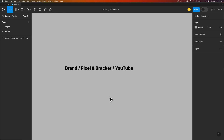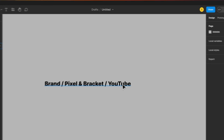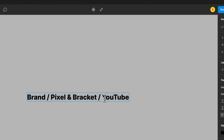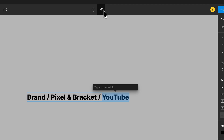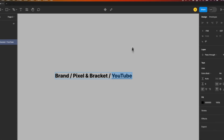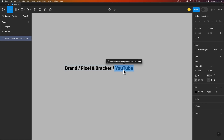Pretty easy — when you have any piece of text, you can double-click and select a specific set of letters or words. Once you have that selected, in the top section you can see Create Link. That's Command-K. Now you can type in the URL here — for instance, youtube.com/pixelandbracket. That's where you're watching this video right now. Press the Return key and it creates a hyperlink on that word.